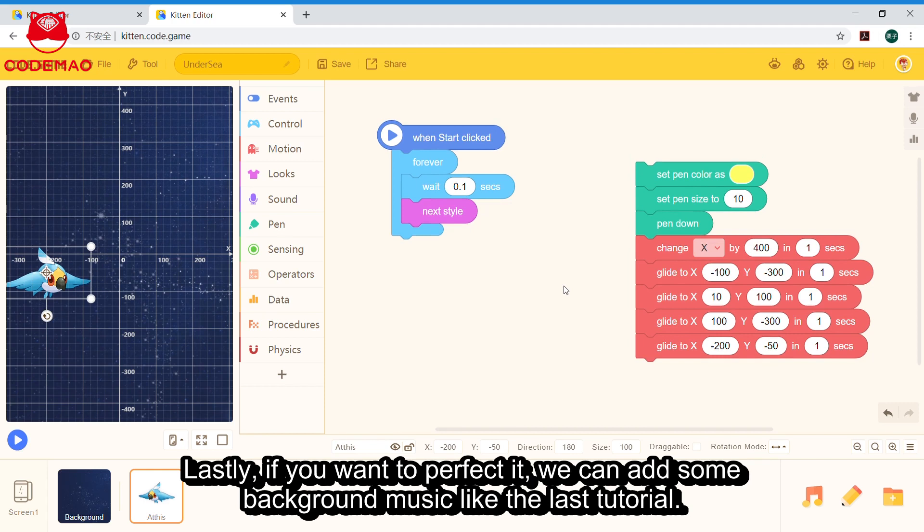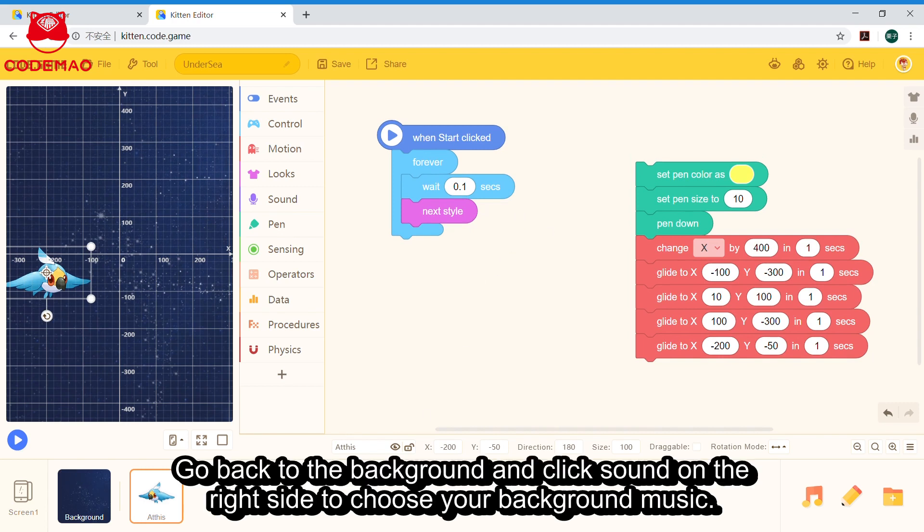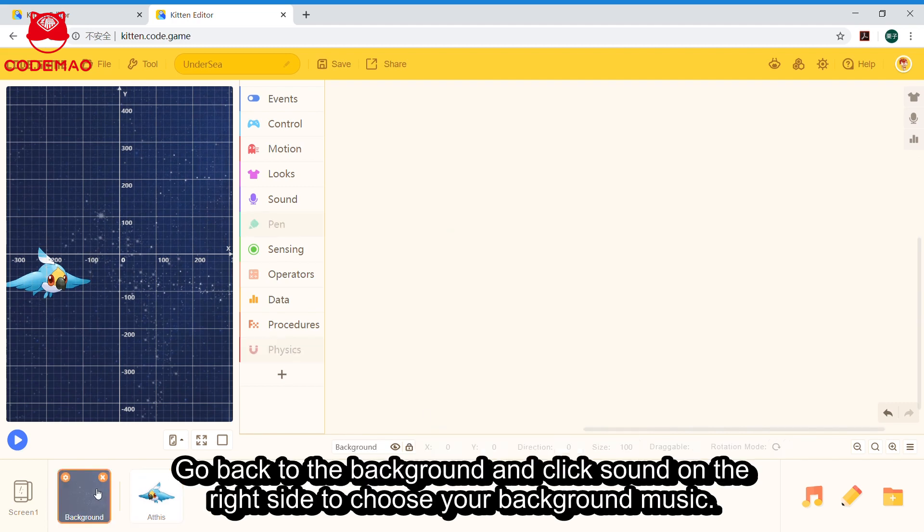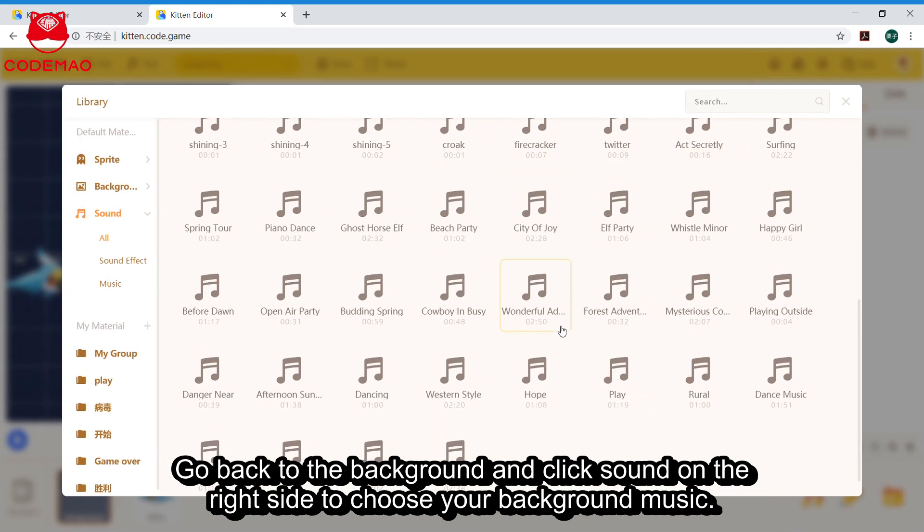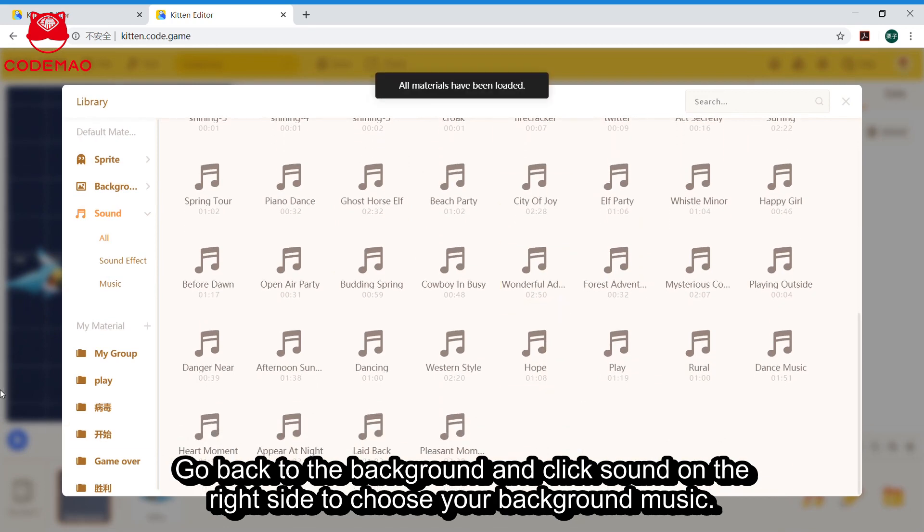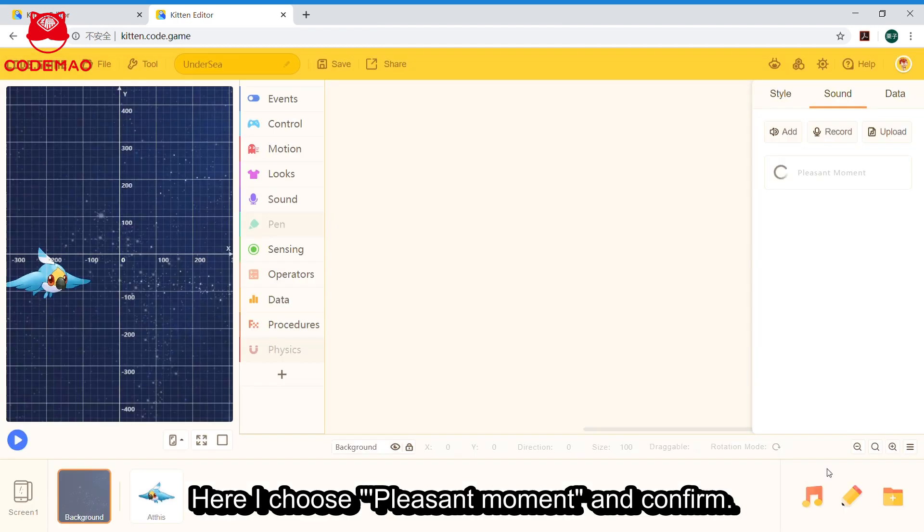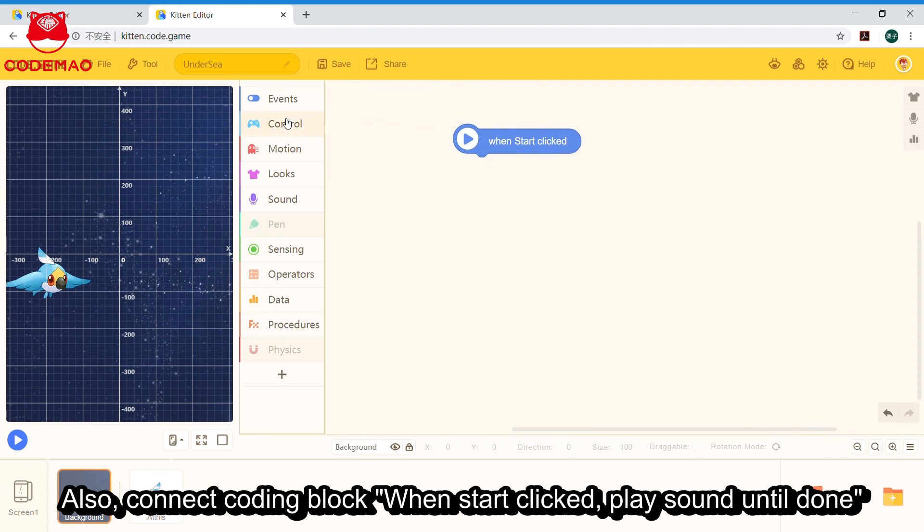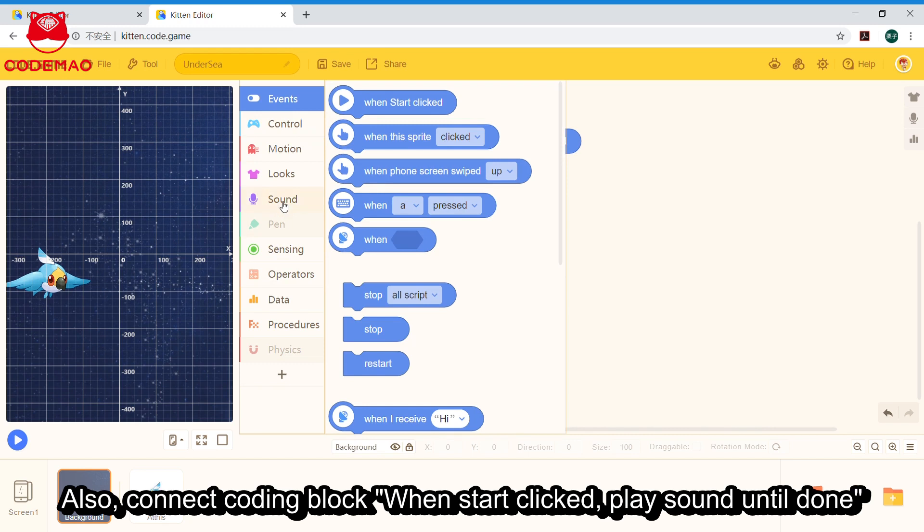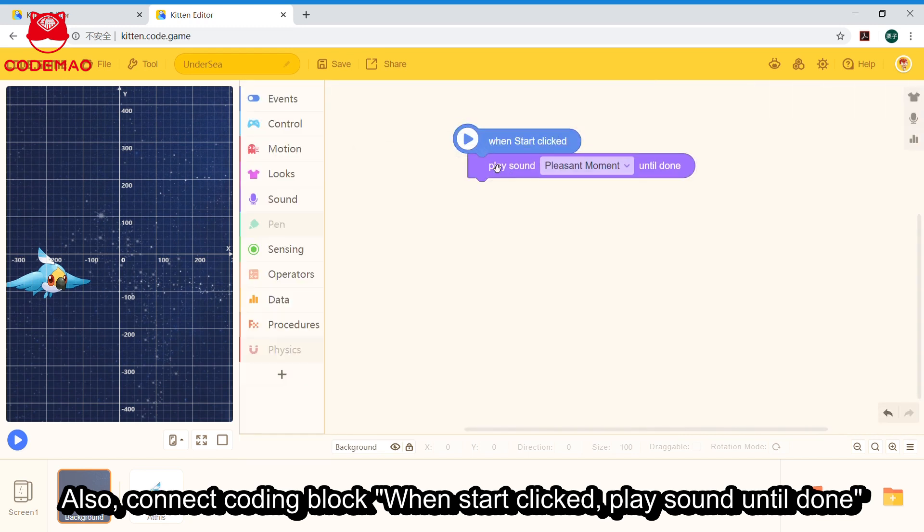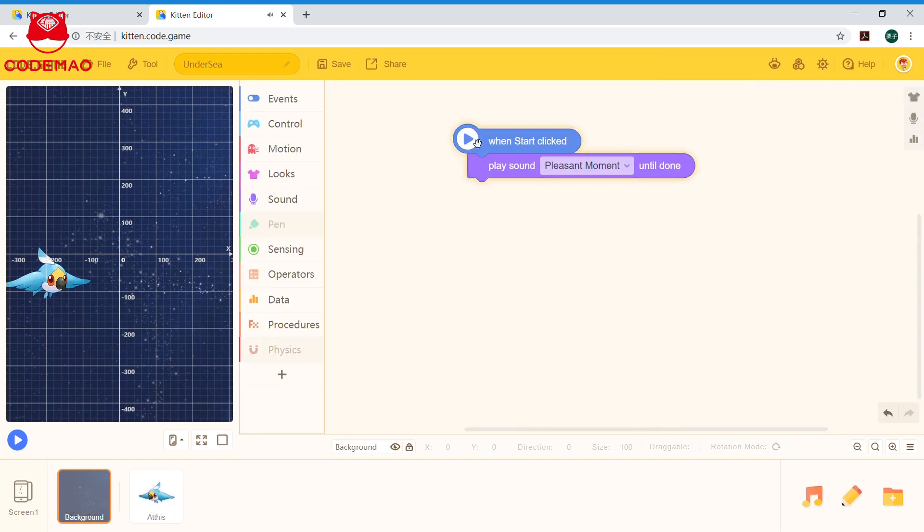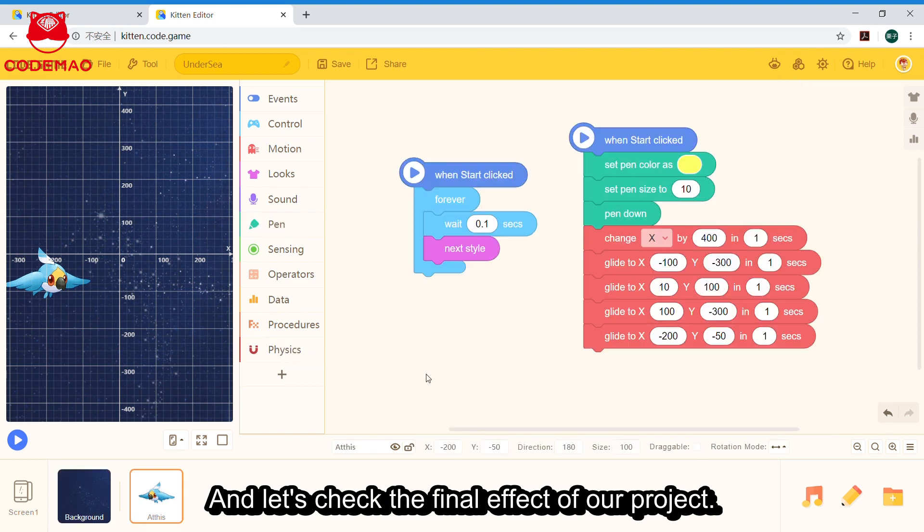Lastly, if you want to perfect your project, we can add some background music like the last tutorial. Do you still remember how? Go back to the background and click the sound on the right side. Add and choose your background music. Here, I choose Pleasant Moment. Confirm. Also, connect coding block: when start clicked, play sound Pleasant Moment until done. The music is playing. Let's check the final effect of our project.